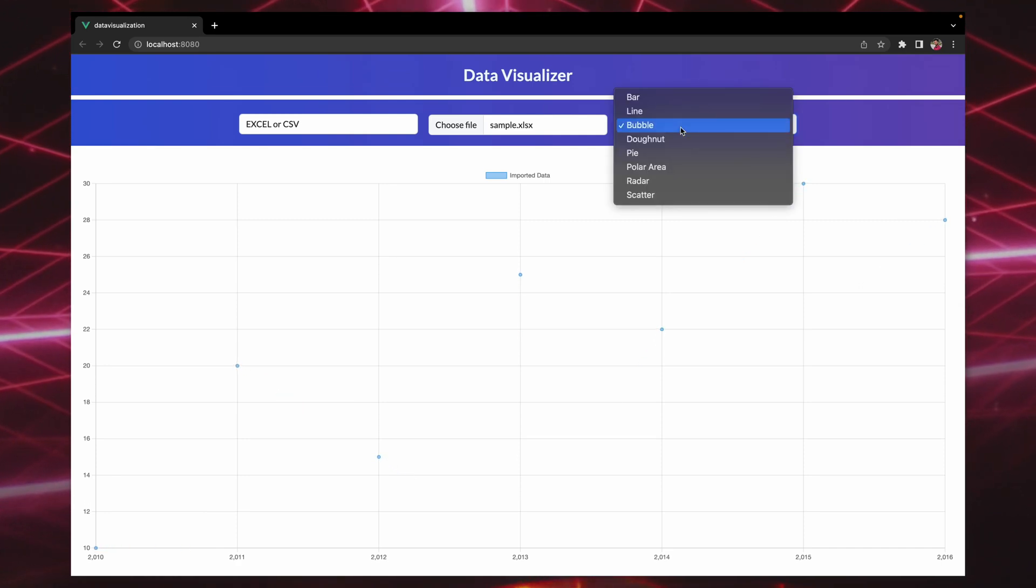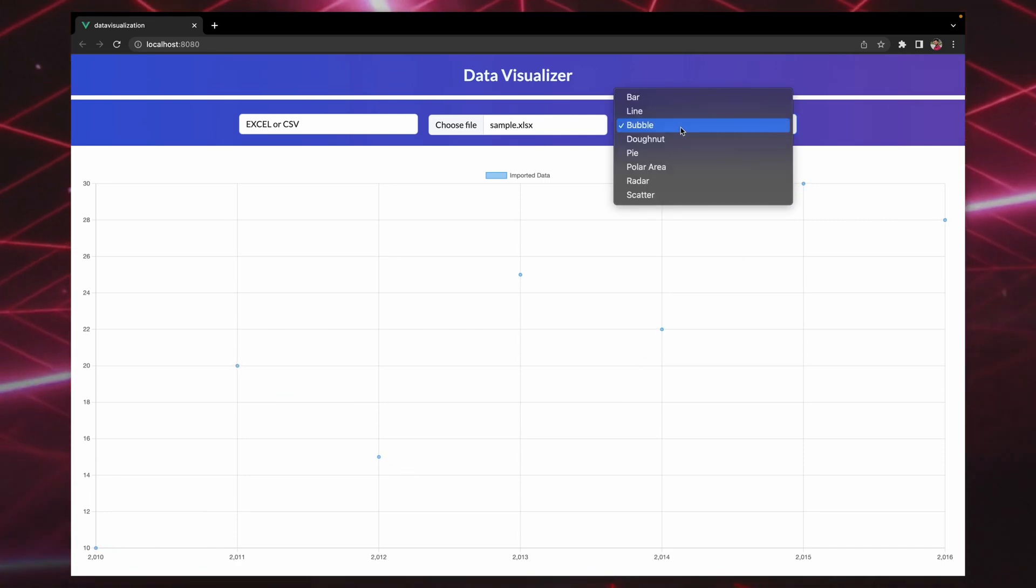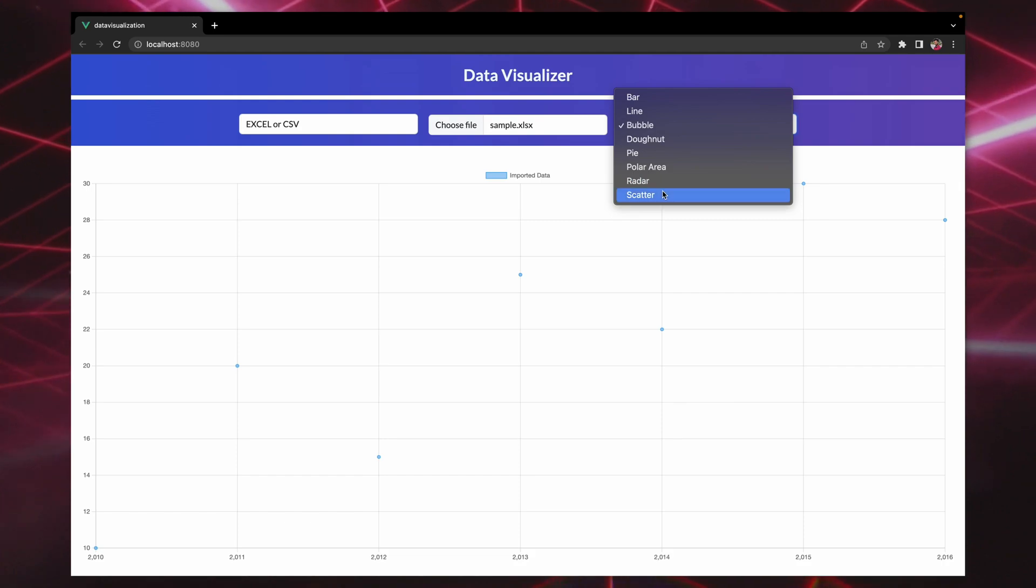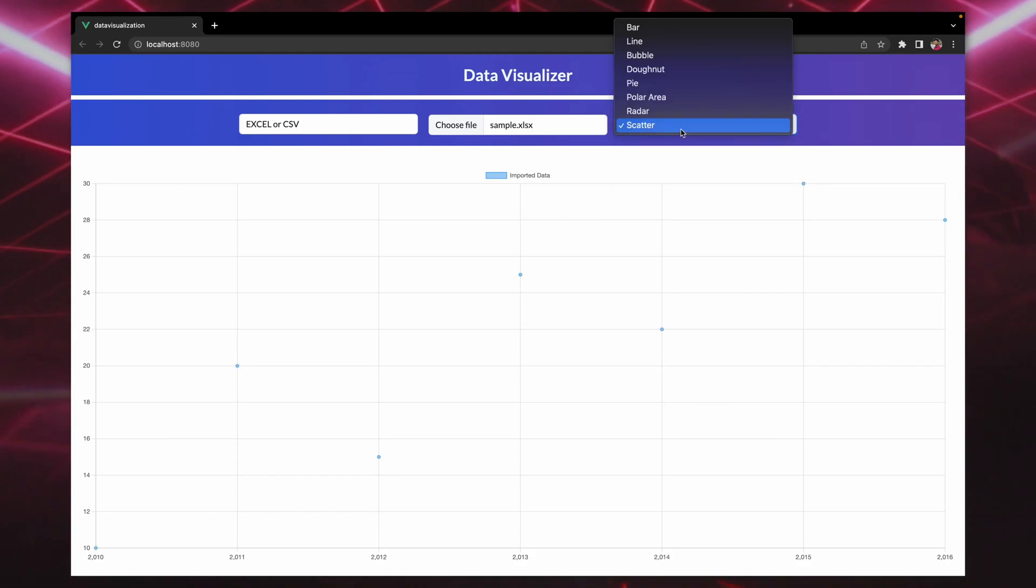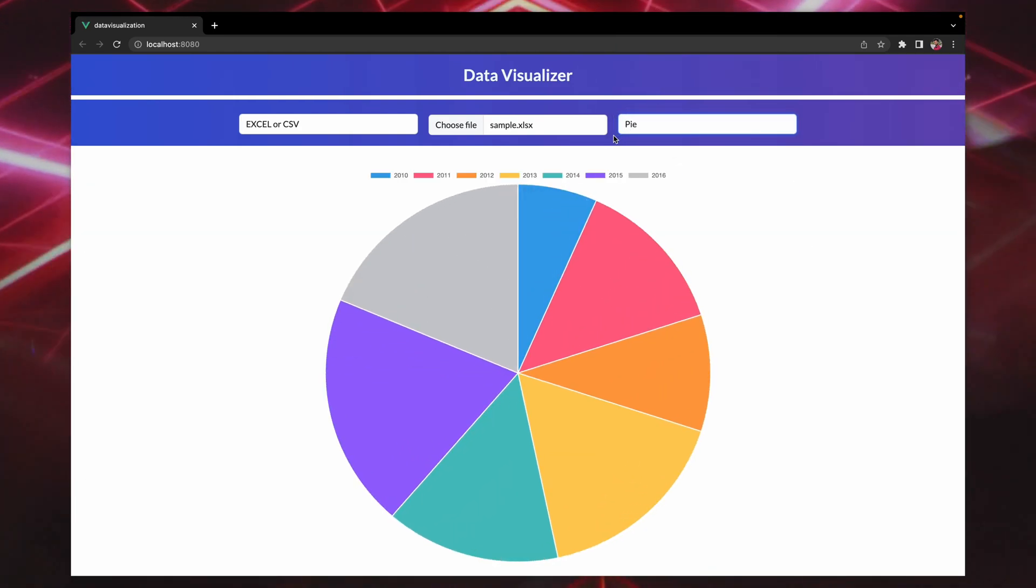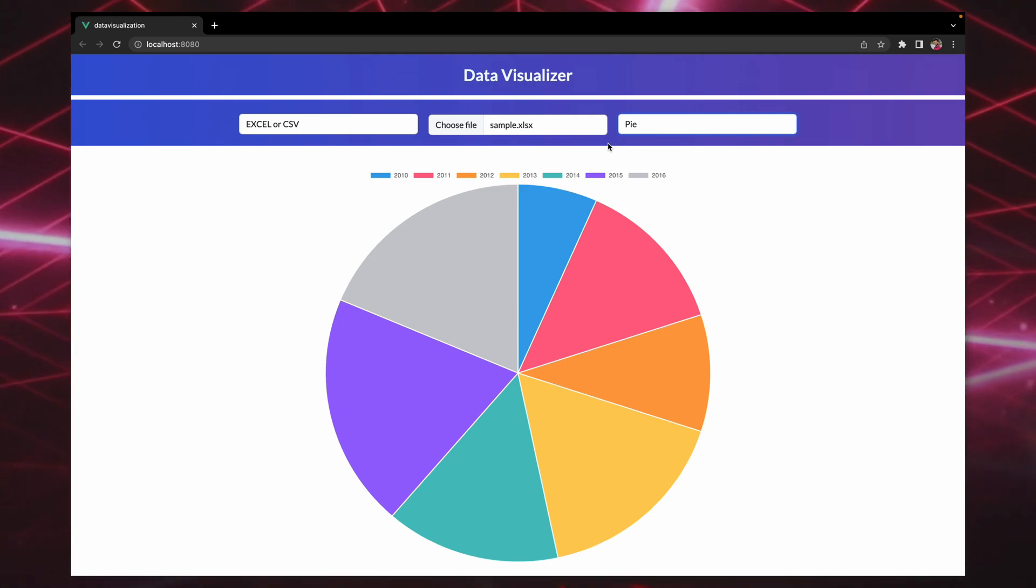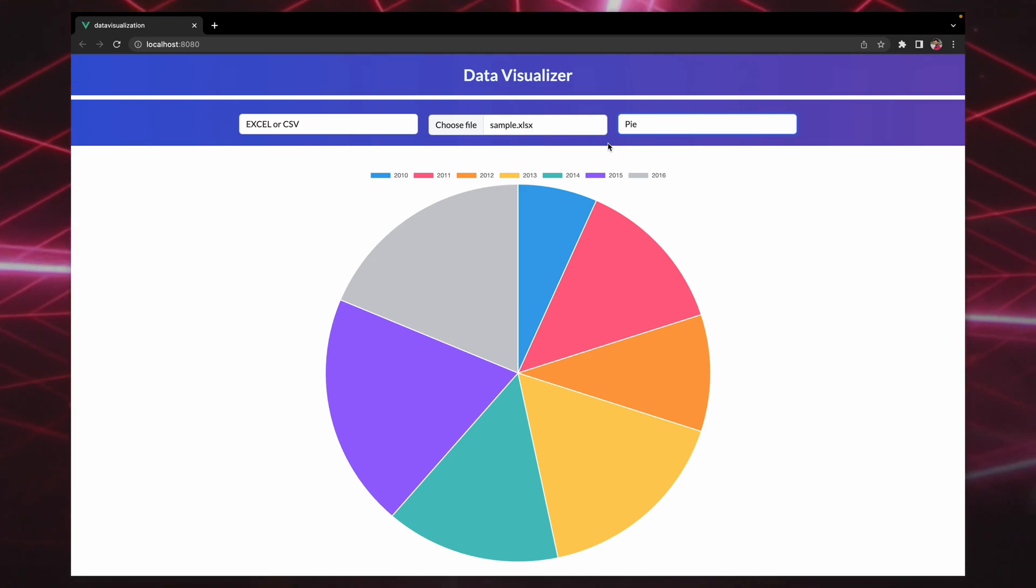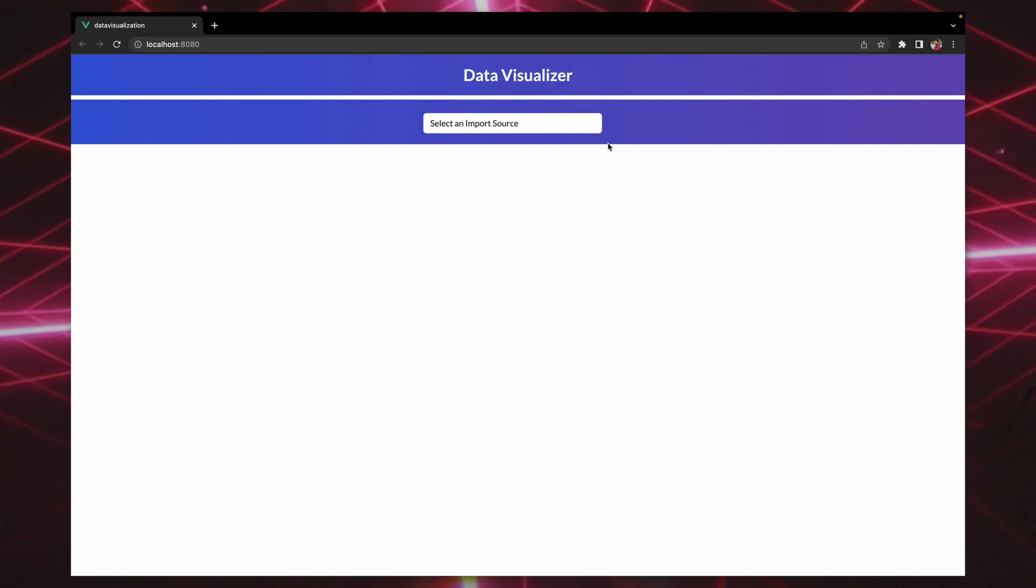It can be bar, line, bubble, donut, pie, polar area, radar, and scatter chart. So for example, if I want to get the data visualization of my data as a pie chart, I can just do that.